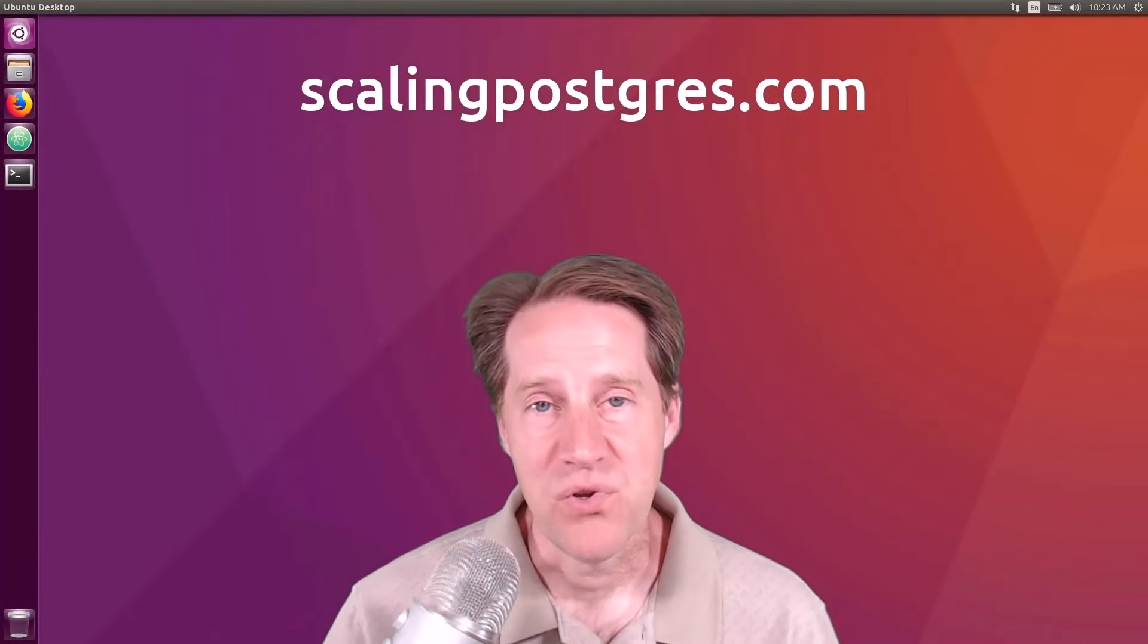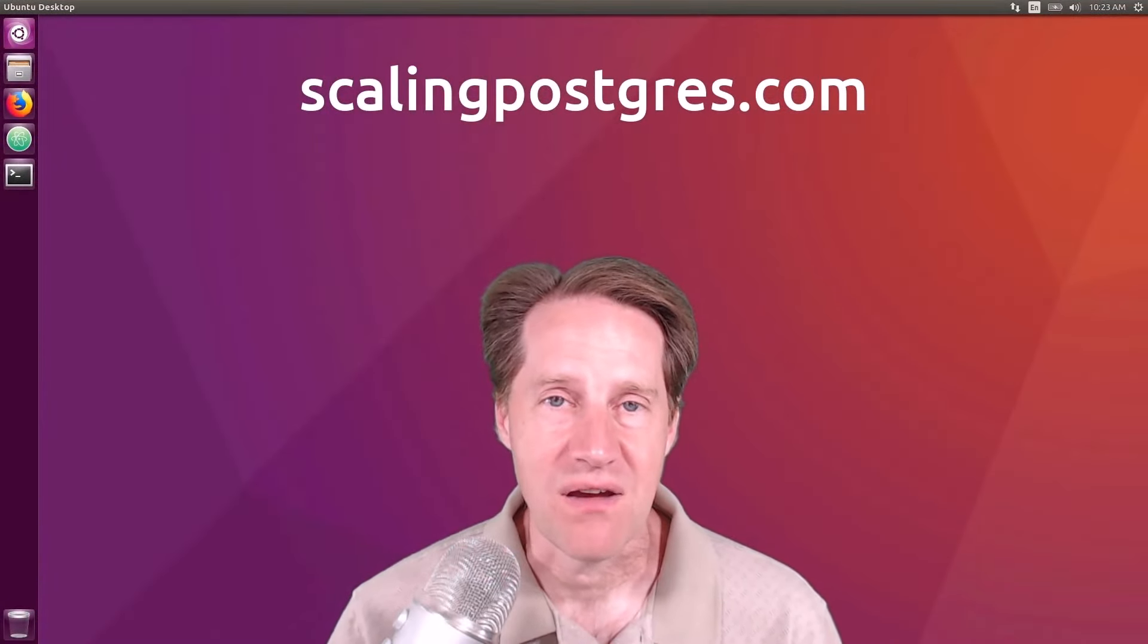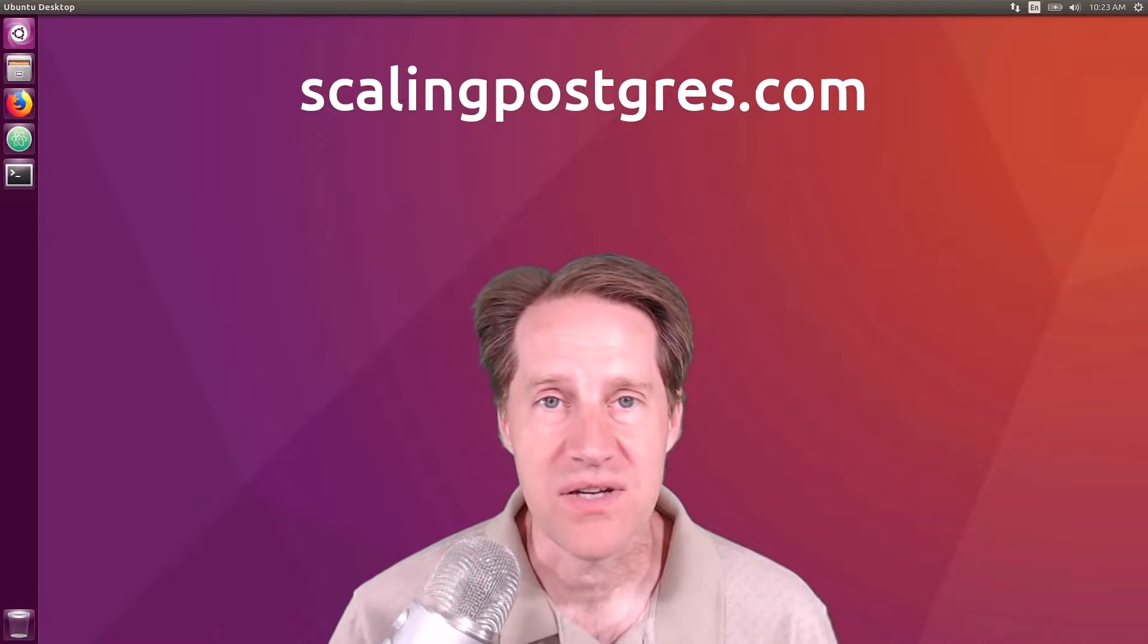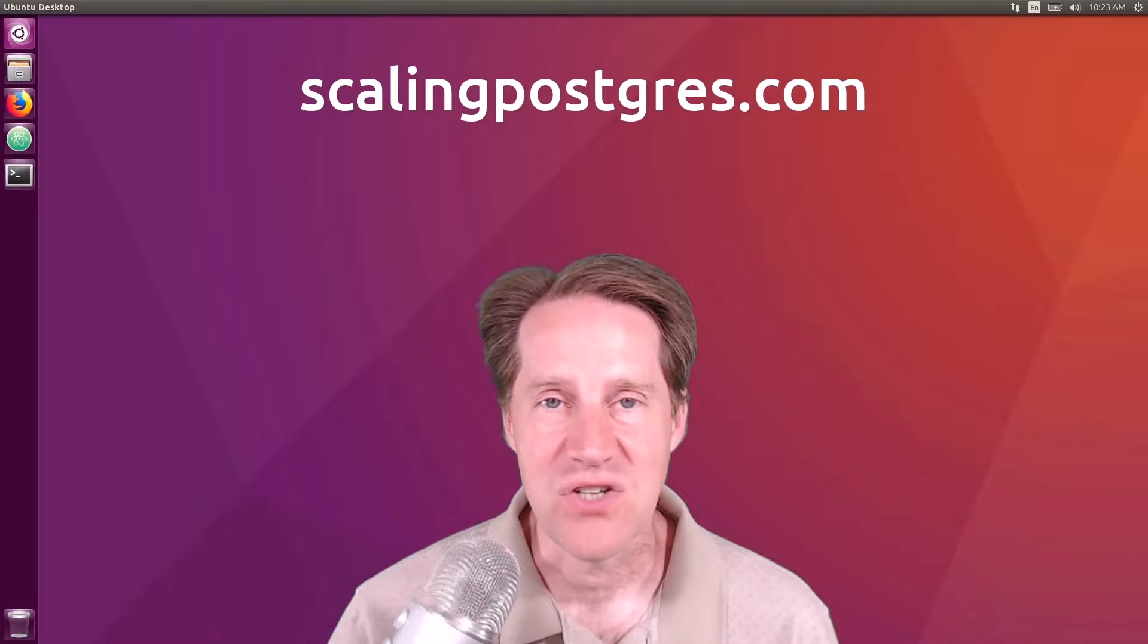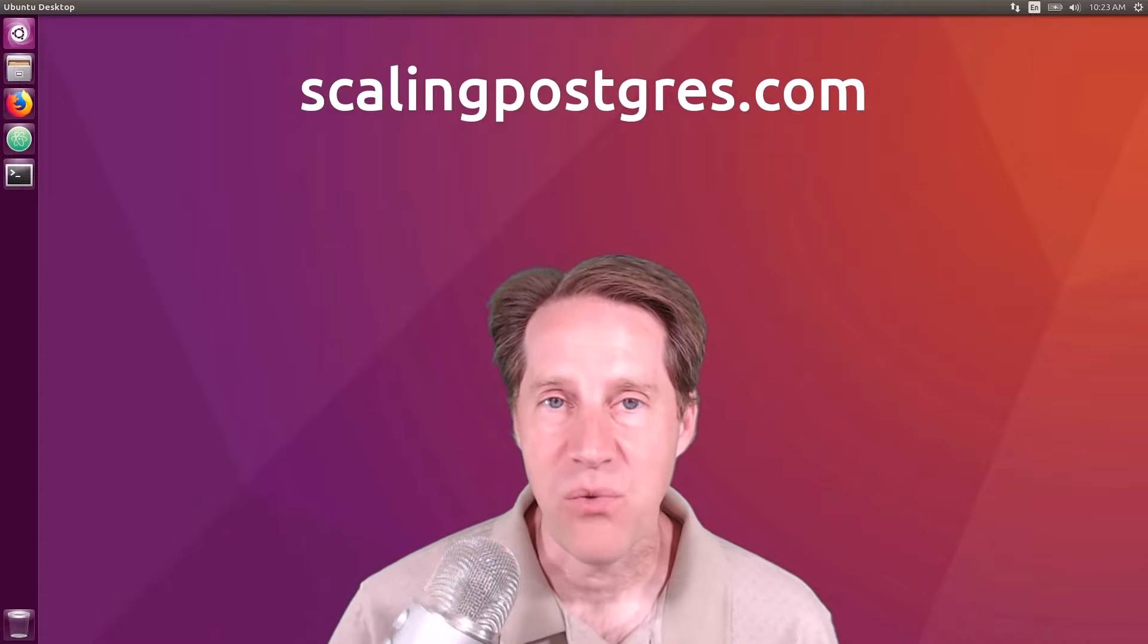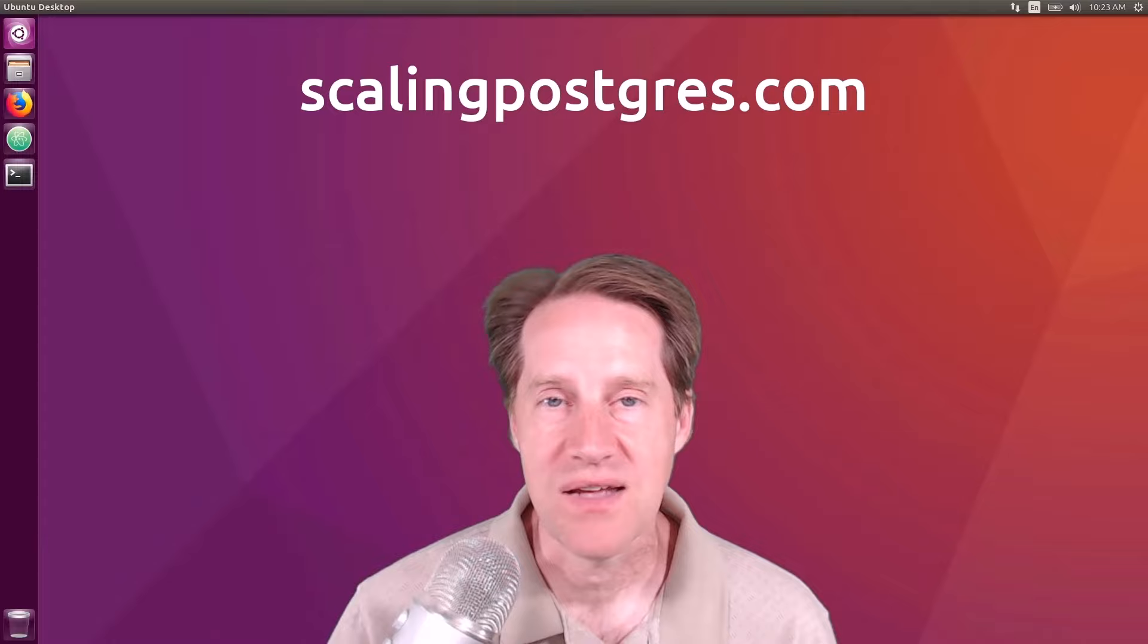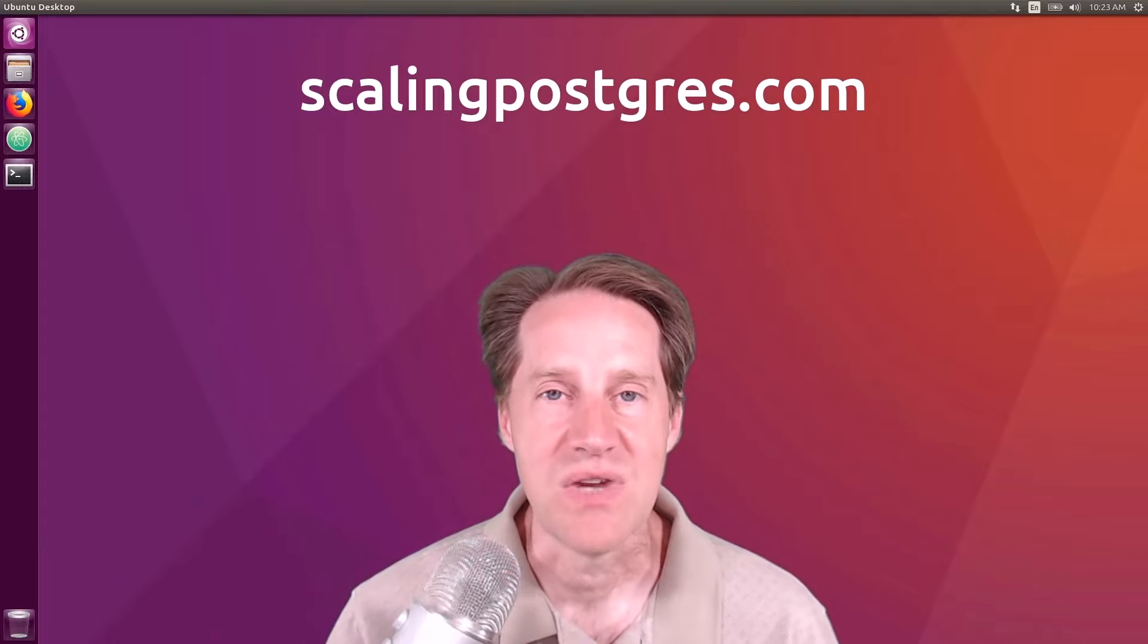I hope you enjoyed this episode. Be sure to check out scalingpostgres.com where you can find links to all the content mentioned as well as sign up to receive notifications of each episode as they come out weekly. On each show page, you can also find an audio podcast and eventually a transcript. Thanks, and I'll see you next week.